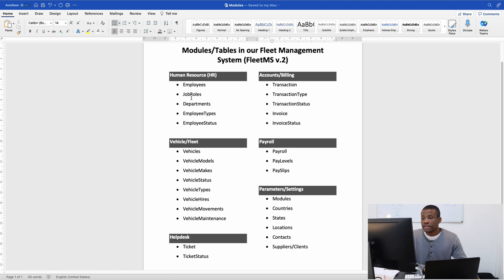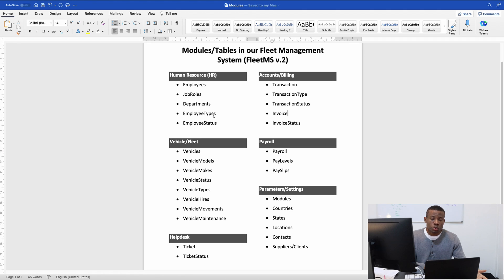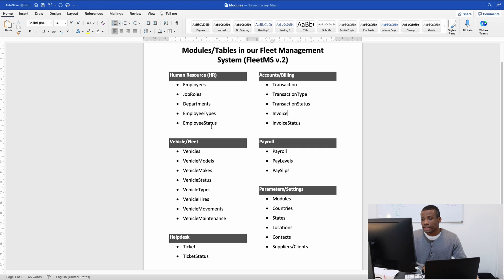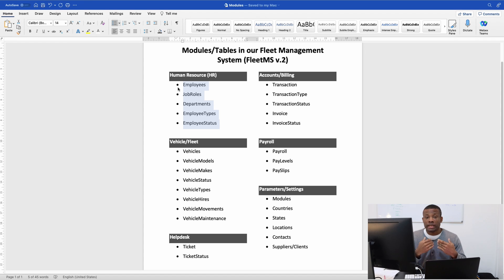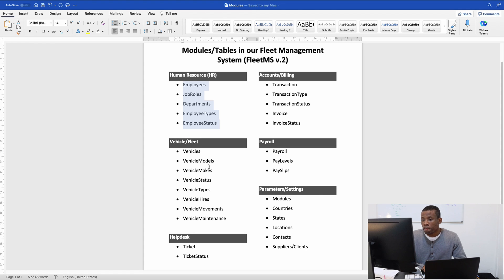We have the HR department with these tables: employees, job roles, job titles, departments, and employee types. Employee types could be contract, full-time, or intern. Employee status could be active or terminated. These are the tables that will be part of the HR module. If you want to add more tables, that's fine, but for now I recommend we keep it simple.